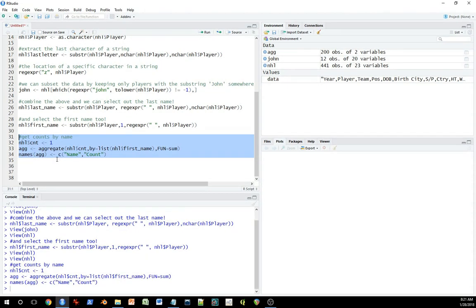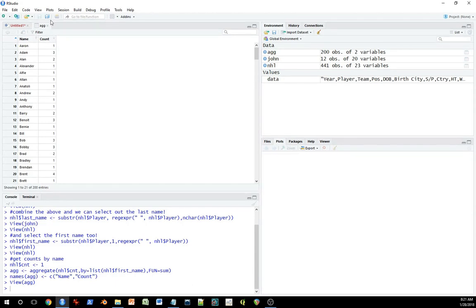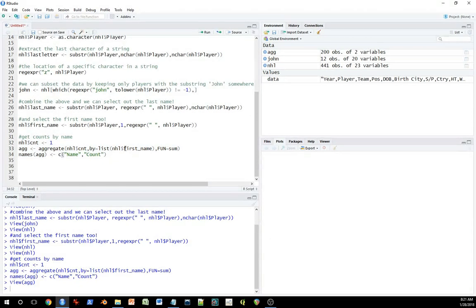So I'm going to create a new data set aggregated. So it's counting the number of instances of each name. So you've got Aaron, there's one Aaron in the NHL, three Adams, two Allens, one Alexander, and so on. One Elfie. Elfie. I don't remember an Elfie in the NHL back in 1990. Probably Swedish or something.